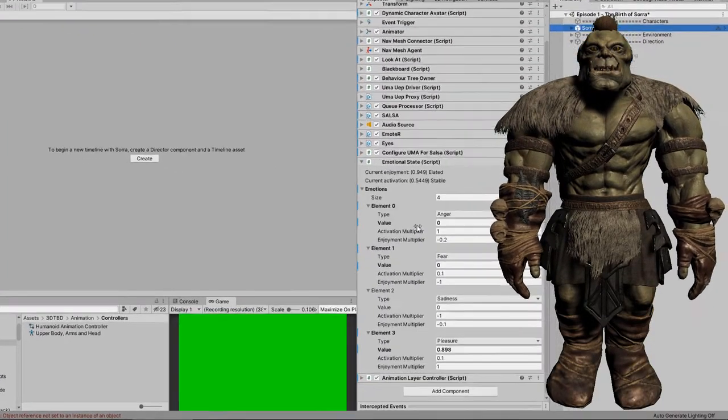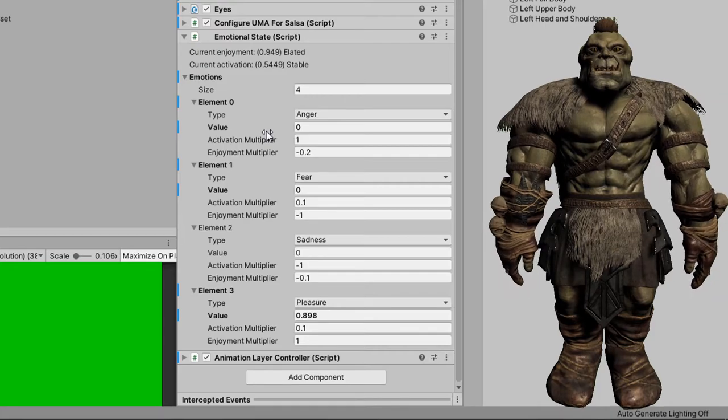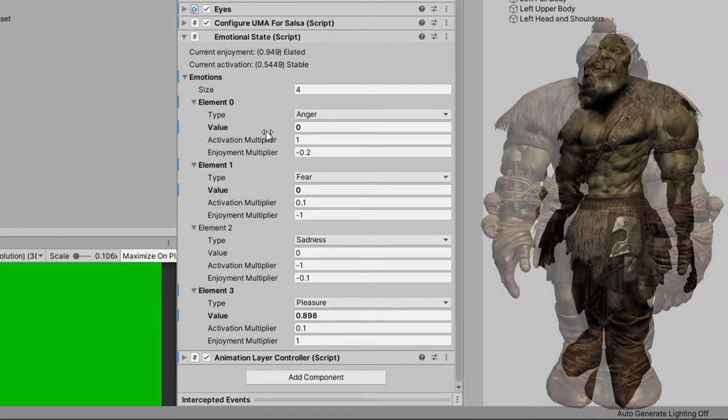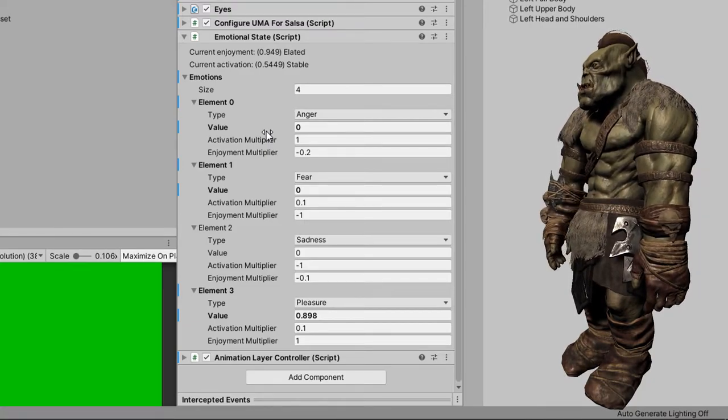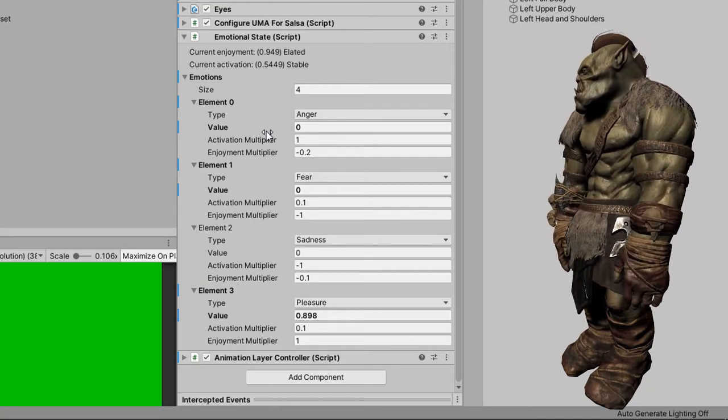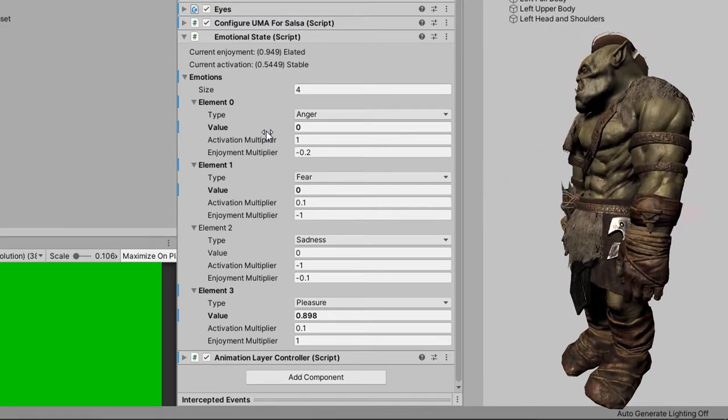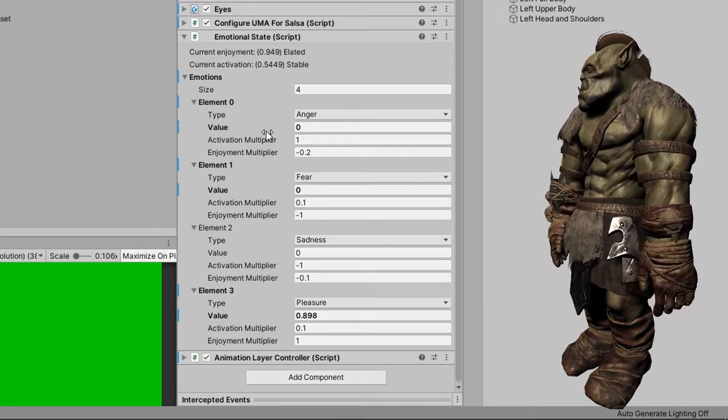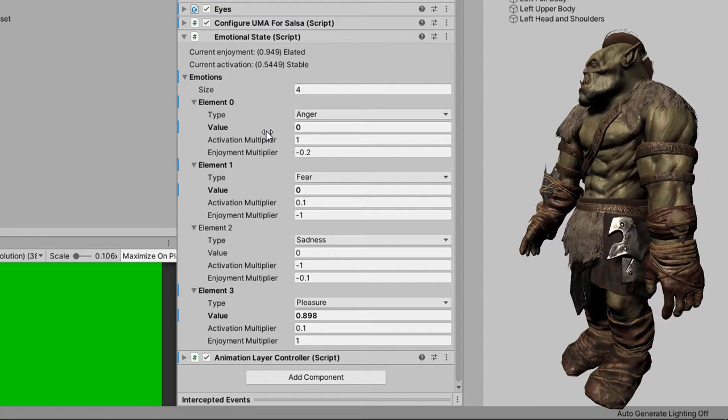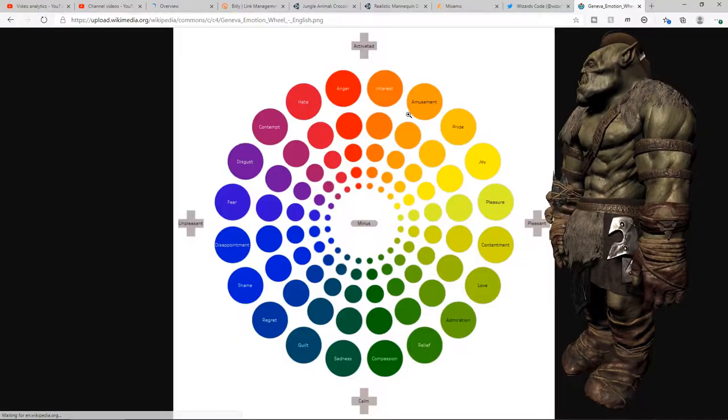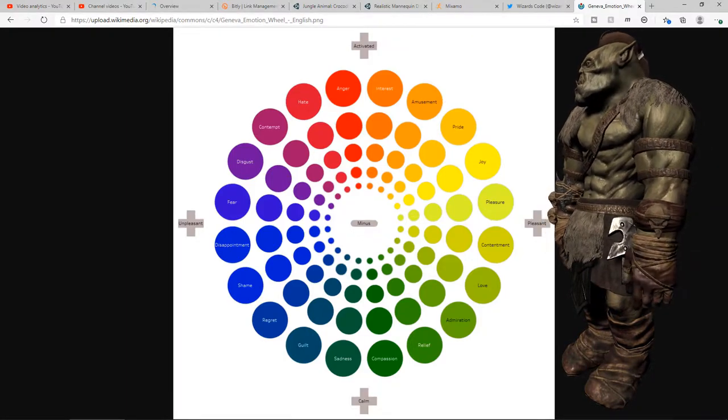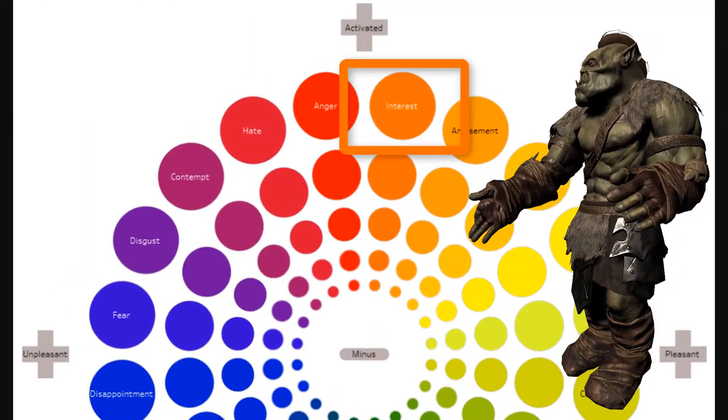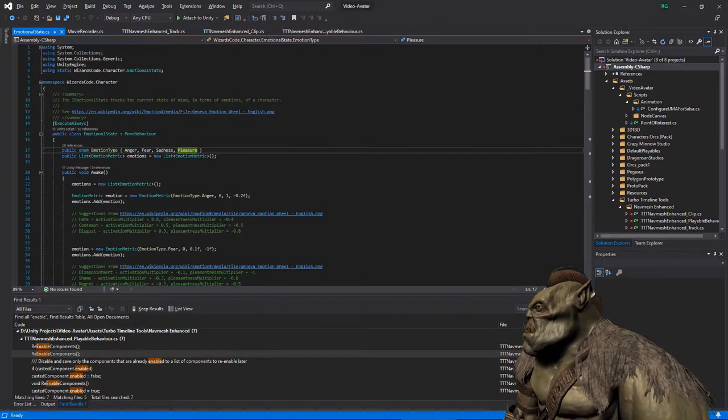So here we have the emotional state mono behavior that you attach to any character that you want to have emotions. Right now it only has four emotions. That is anger and sadness that are on the opposite ends of the activation spectrum. And also we've got fear and pleasure which are at the opposite ends of the pleasure or the enjoyment spectrum. And with those we've been able to do quite a lot. But with this current video that I'm doing, I'm finding there's not enough movement across the activation and so not enough variation in the animations. So I'm going to add in interest.